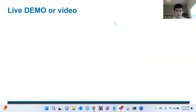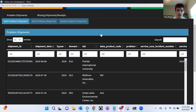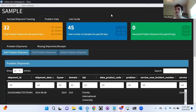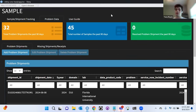Live demo time — I will go into the app very quickly. This is the dashboard of the application. Here at the top, you get three value boxes: for the past 90 days, how many problem shipments were there, how many problem samples were there, as well as how many problems were solved.